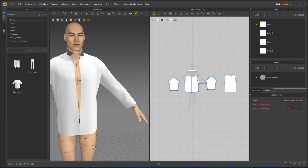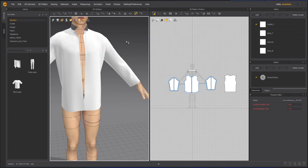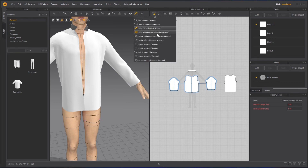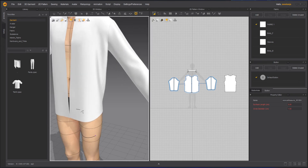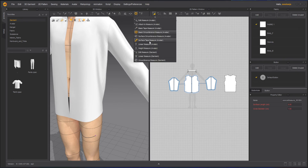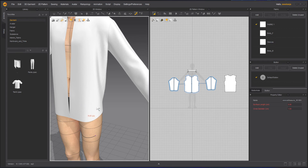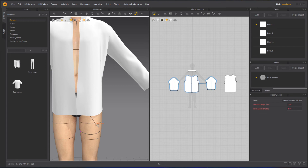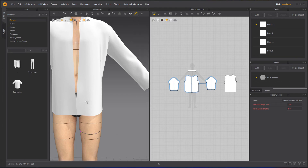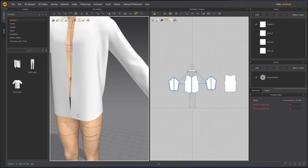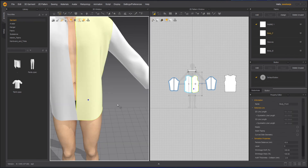Now, if you remember I created a basic tape line on the avatar. Let me take the Surface Tape Tool and start drawing — actually, the basic tape tool works on either the avatar body or the garment, while the Surface Tape Tool only works on the avatar body.